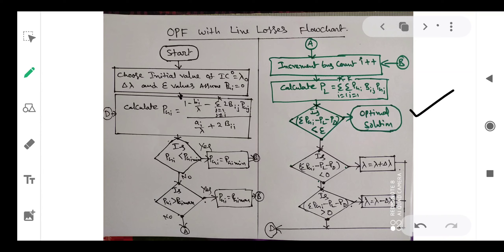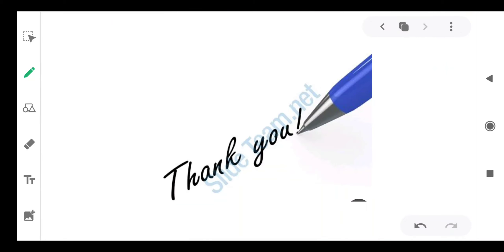This is the flowchart of the optimal solution with line losses, or economic operation of thermal power plants with line losses. I will stop here, thank you. In the next video we will discuss various calculations related to optimal operations.